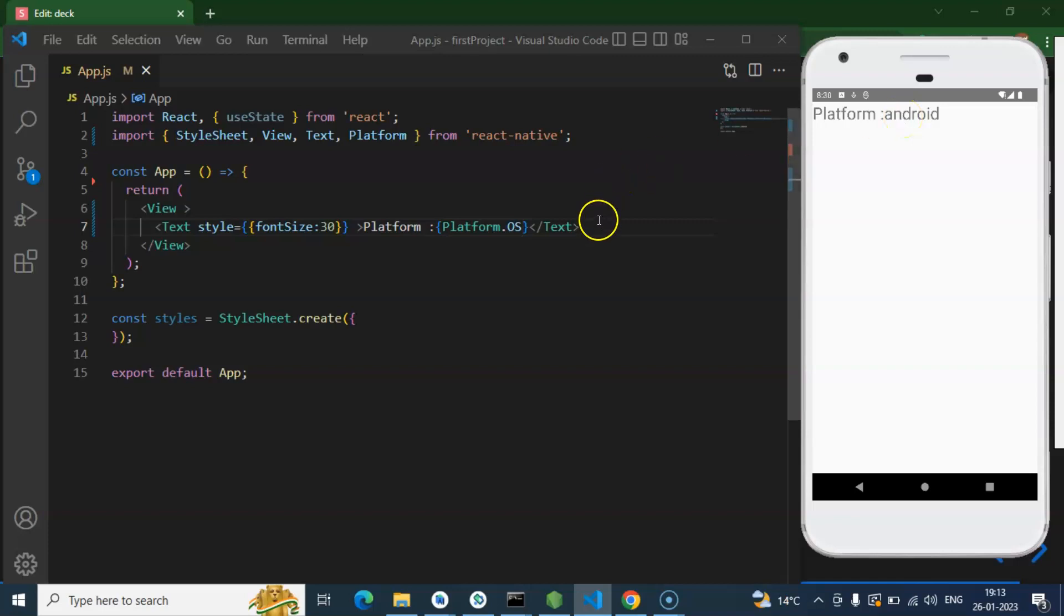This is the way that we can find it. But let's say you want to put some condition based on the platform. For example, if the platform is Android then you want to show green color, and if the platform is iOS then you want to show red color.